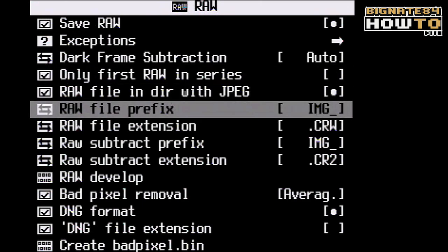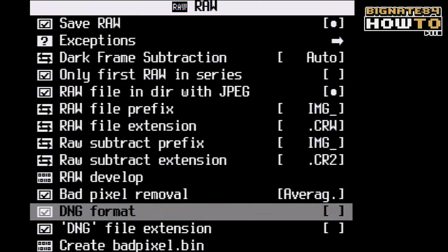Step 4: Navigate back to the RAW parameters menu, and now you can enable DNG formatting. Most photo editing applications should recognize this file type. It worked for me using the Preview and Aperture applications on my Mac. I think it should work with CS5 and Lightroom 3, but I can't verify that because I don't have those programs, so drop me a line and let me know if it worked.